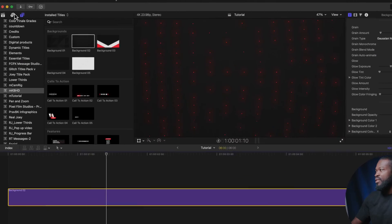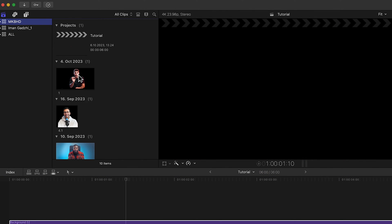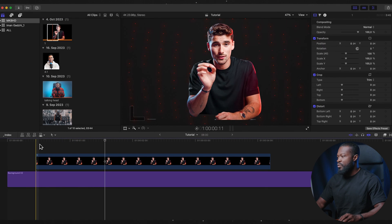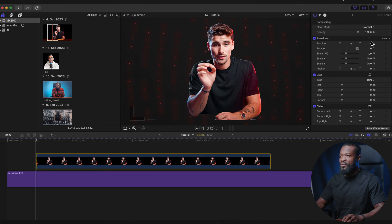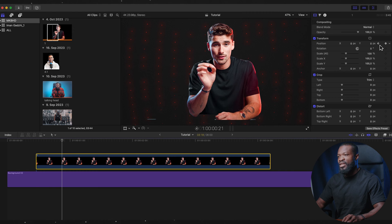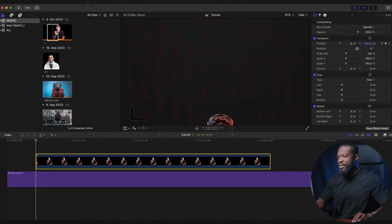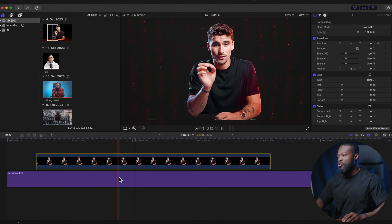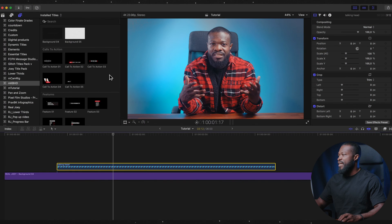With the background set up, I animate images on screen. I go to my media, drag and drop an image on it, go to the Transform settings, make a keyframe on position, go to the middle and make another keyframe, then click the arrow to go back to the first keyframe and drag it down on the Y axis. This creates a nice animated background for the image on screen.